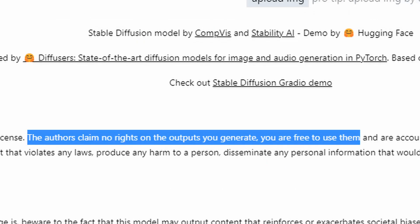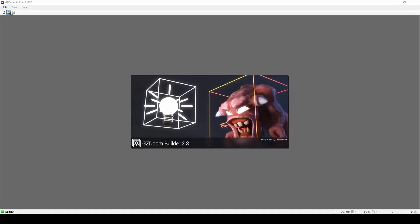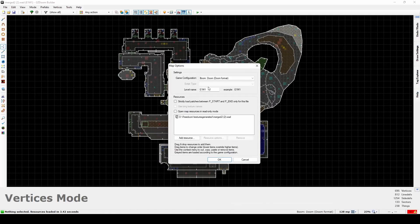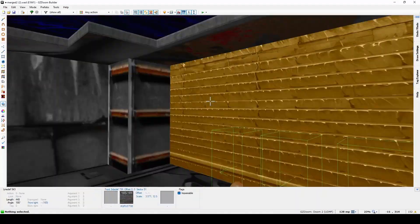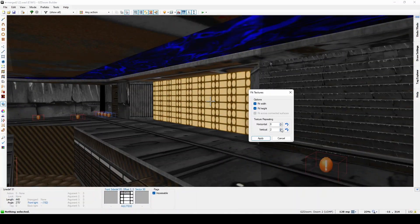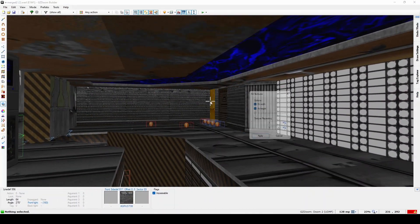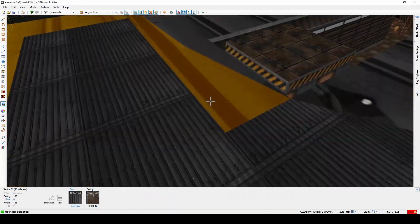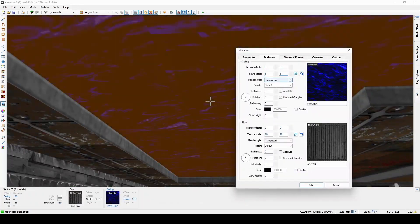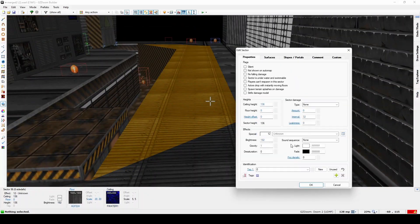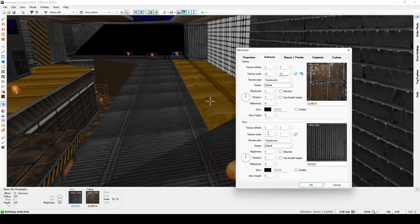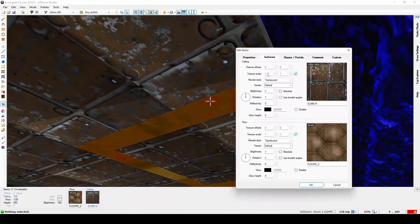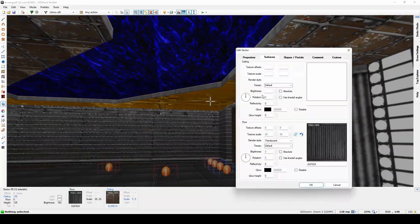The good thing about these generated ones is that the authors claim no rights on the output — we generate and we are free to use them. Then I would go into the level editor again and make sure that the textures are in place with the right scale. The same thing I already did with the upscaled version, but I just want to make sure that everything is working as expected.